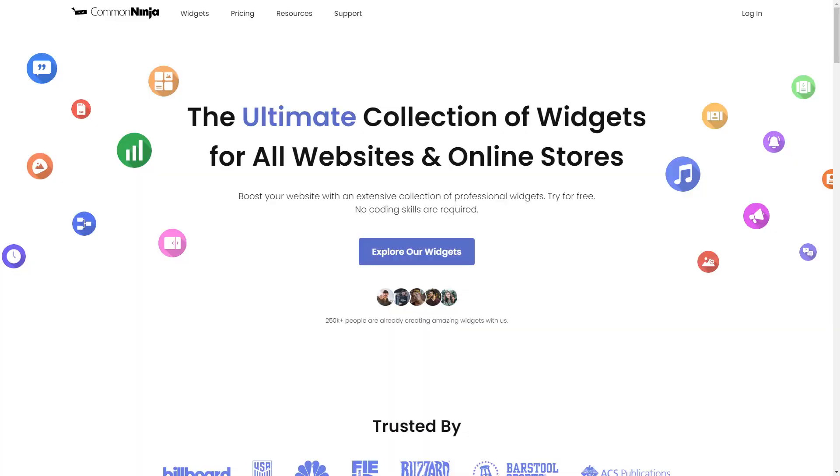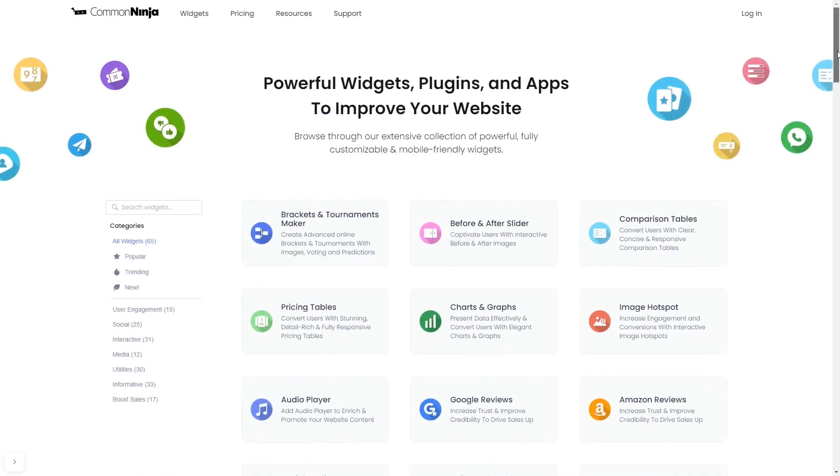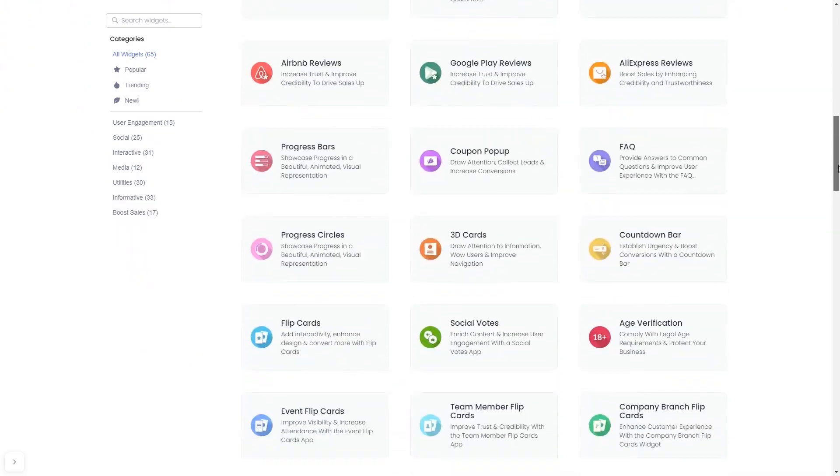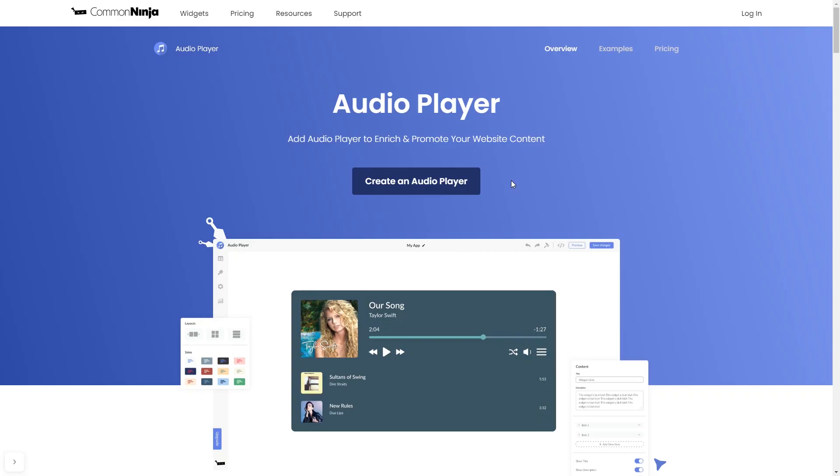To start, enter Common Ninja website. Choose your widget from our large collection of widgets. And once you've entered the widget page, click on the Create button to enter the editor.